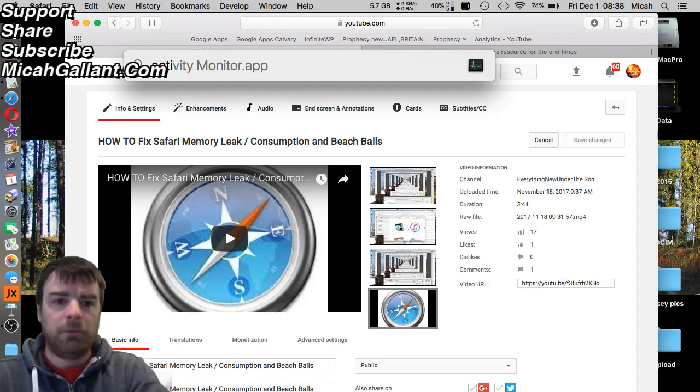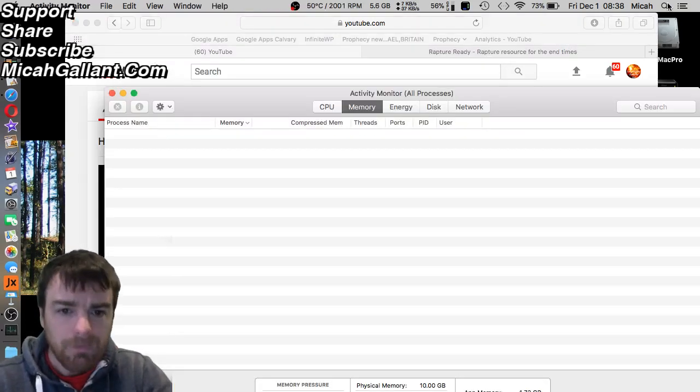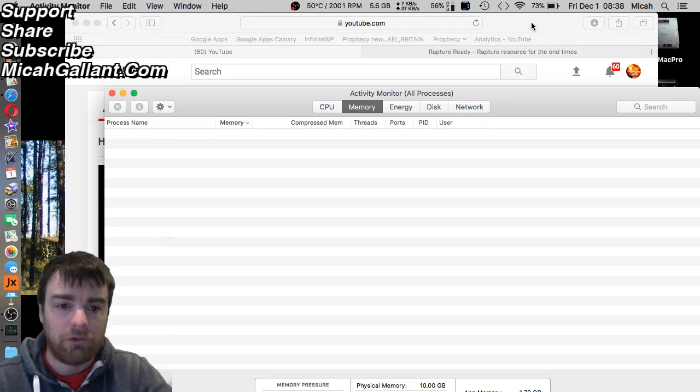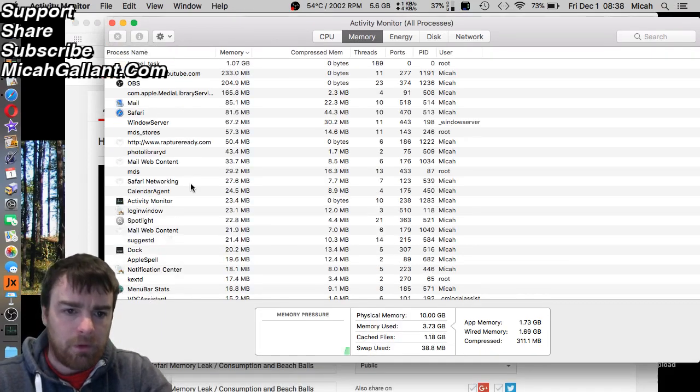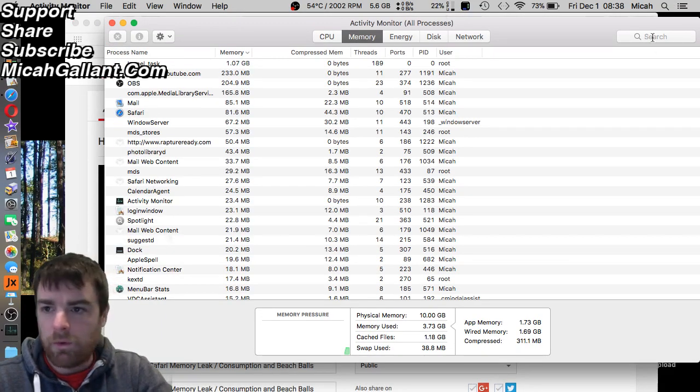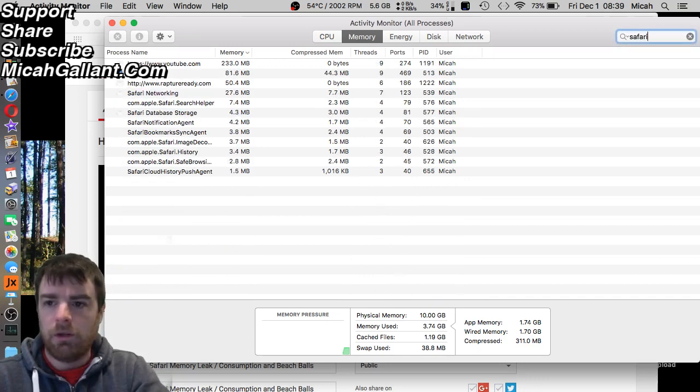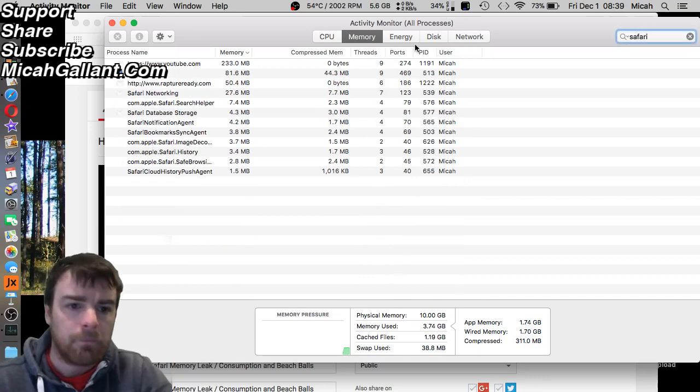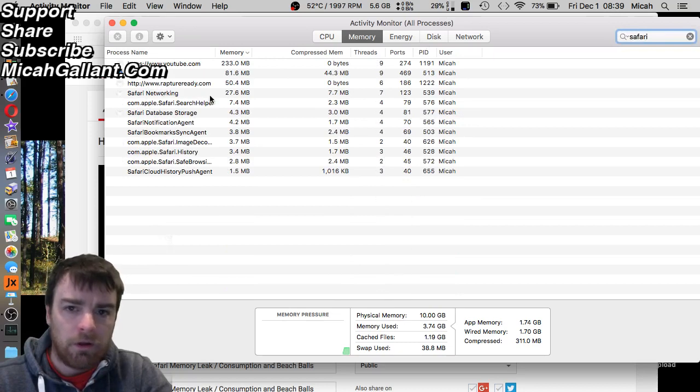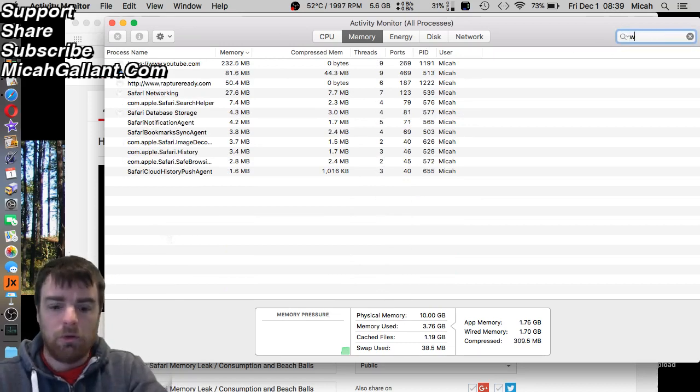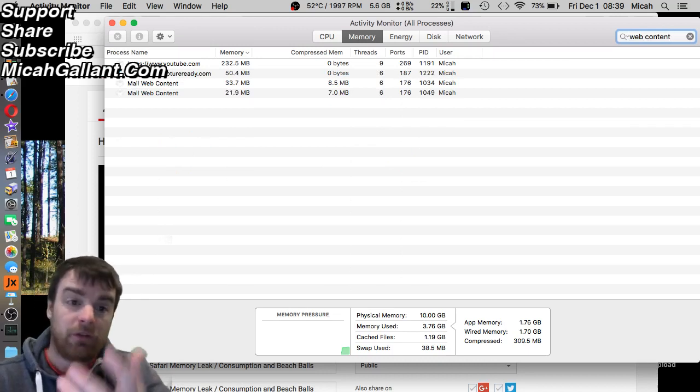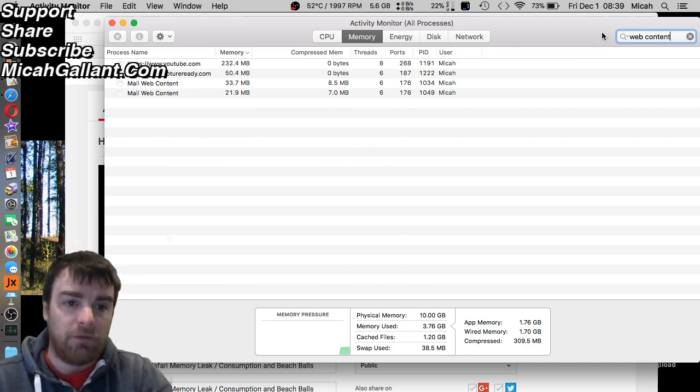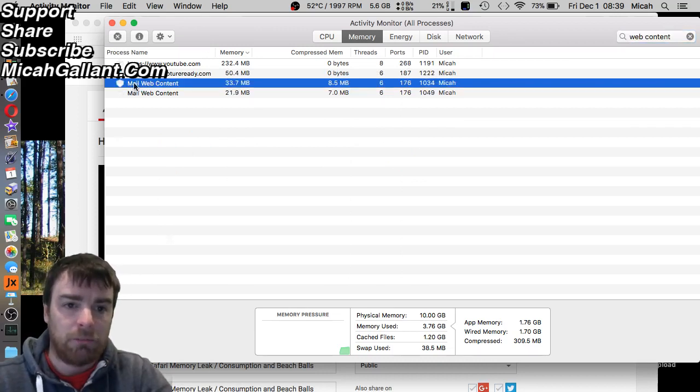Let me just go to Activity Monitor here. Let's see if I can find it for you - Safari, Safari web content. I don't even see web content in here yet. It's not even an issue because I fixed it. There's a mail web content, but Safari hasn't put together a Safari web content.